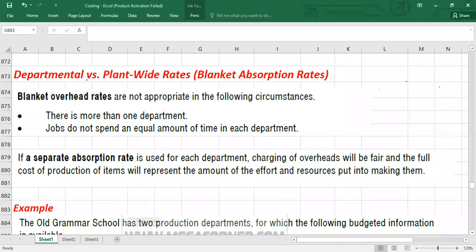Hello guys, welcome to another video. In this video we are going to talk about overhead recovery rate — should we use departmental overhead recovery rate or should we use plant-wide rate? Plant-wide rates are also called blanket absorption rates. This is the second video on absorption costing, and here I'm just going to talk about overhead recovery rate: departmental or plant-wide.